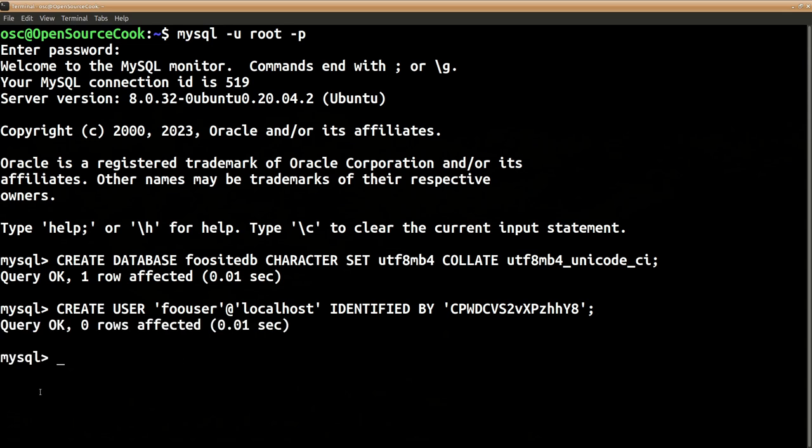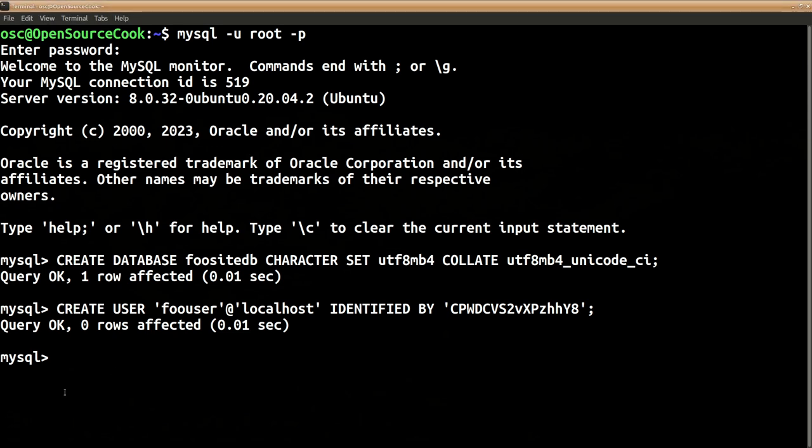So the user is created. Now what we want to do is we want to assign this database to this user. For that we will simply say: GRANT ALL ON foodsitedb.* TO